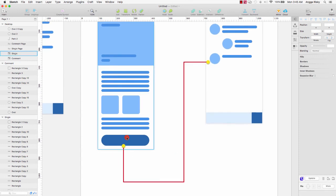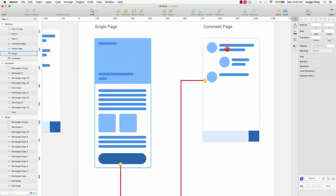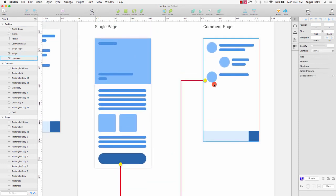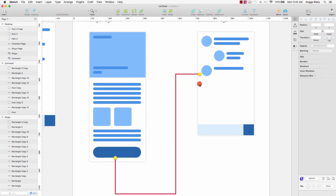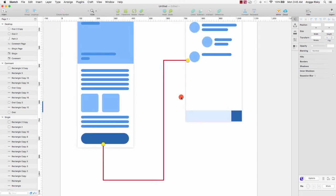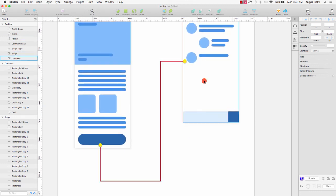The idea is that when I click this button it's going to the Common page, like this. It's called a prototype.